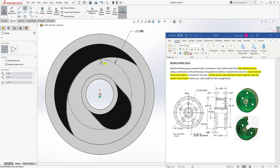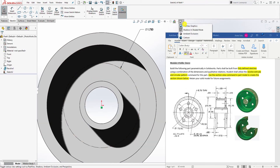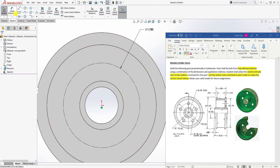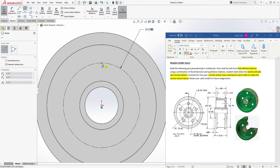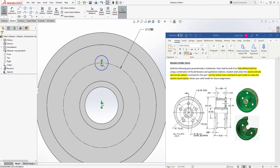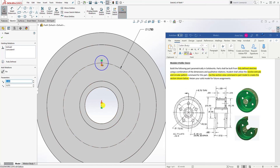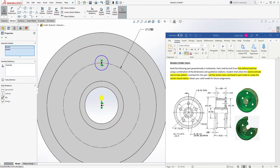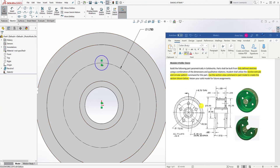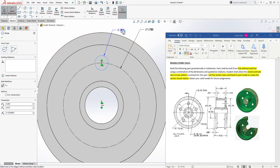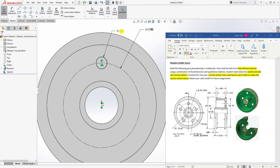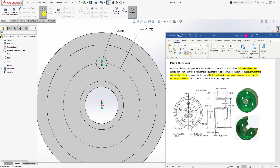Add another circle right where the quadrant is on the construction circle. You can click the center point of that circle, hold down the Control key, click your origin point, and add a vertical relation. The dimension for that circle is 0.25 — select the circle and make it 0.25. So we have a fully defined circle. Now select Extrude Cut.